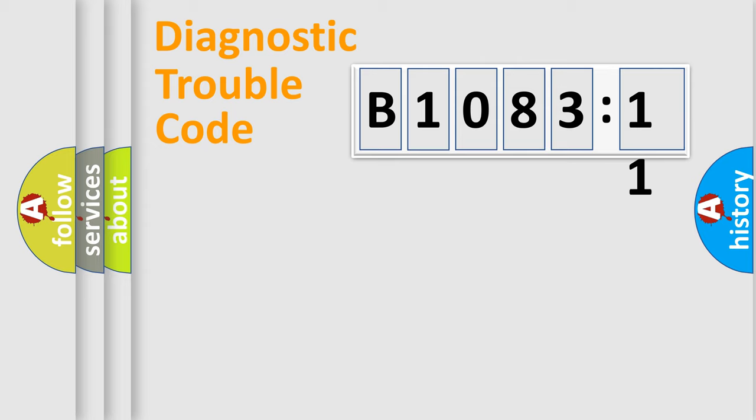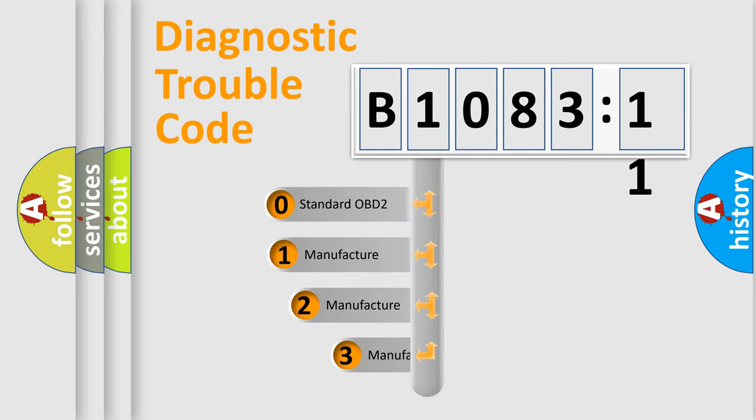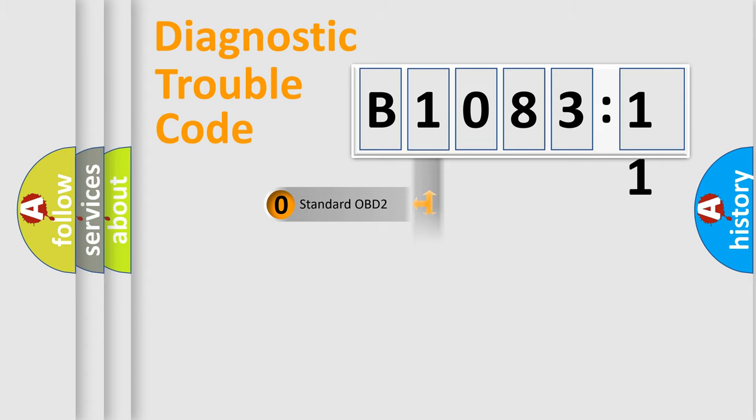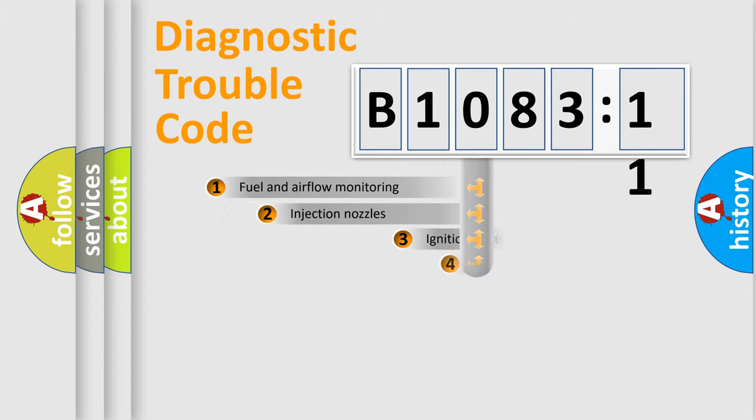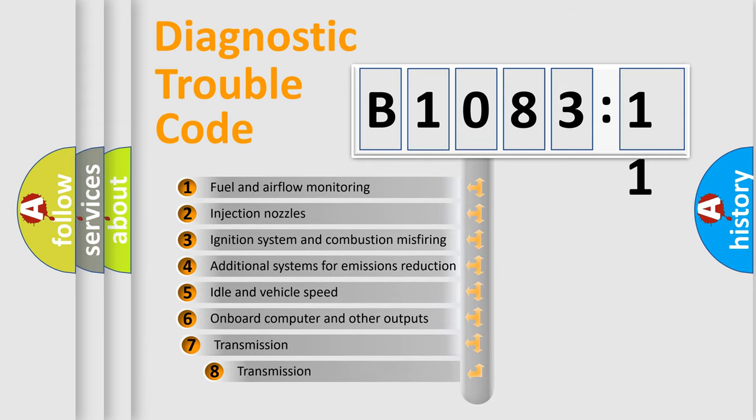Powertrain, Body, Chassis, Network. This distribution is defined in the first character code. If the second character is expressed as zero, it is a standardized error. In the case of numbers 1, 2, 3, it is a manufacturer-specific error.